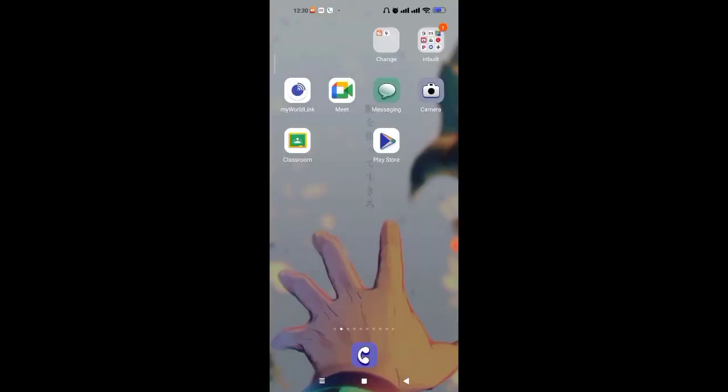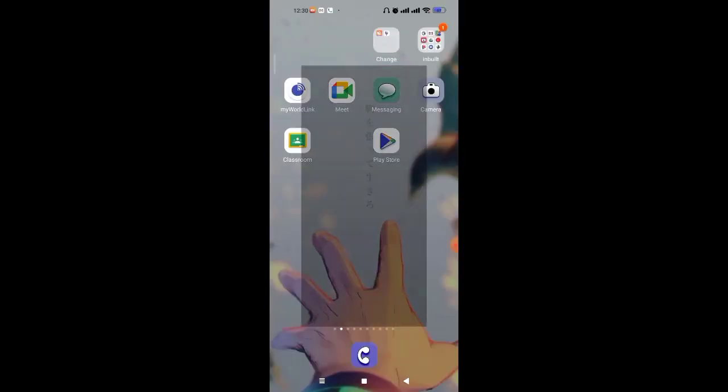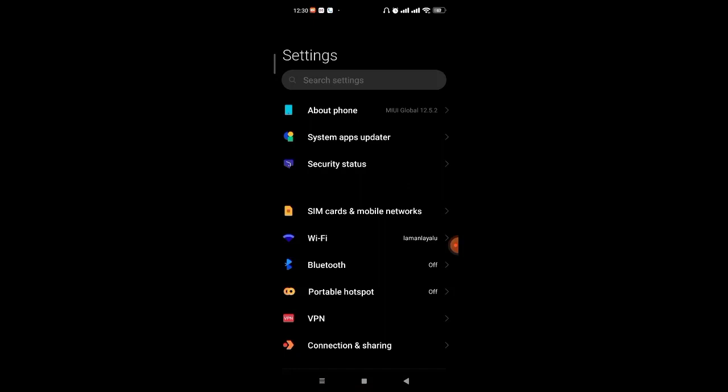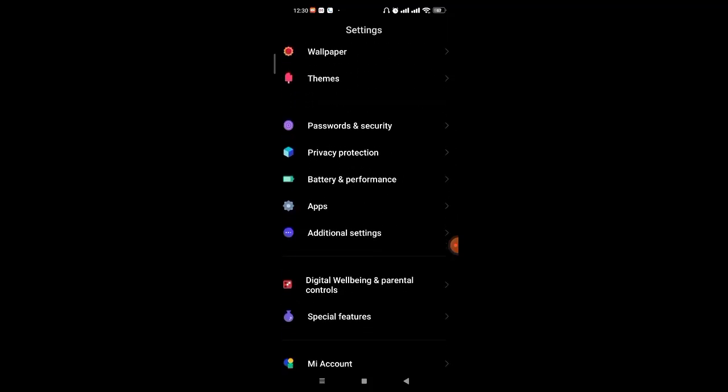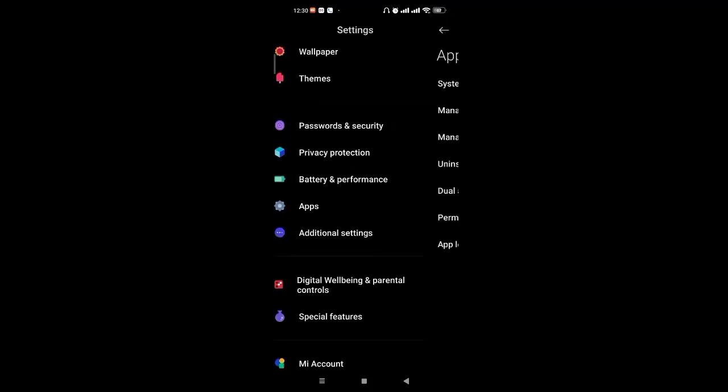If that method didn't work for you, don't worry, I have another method in store for you. Firstly, open up the settings menu on your phone. In this method, we're going to clear all the excess data which you don't need from the Dollar General app. Once the settings menu opens up on your screen, scroll down and find the apps option, and then click on the manage apps option.